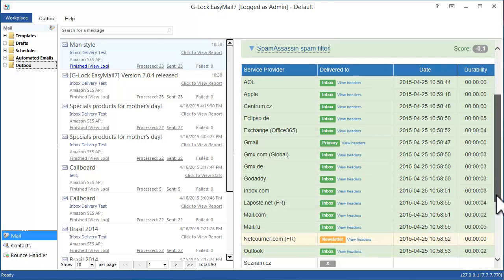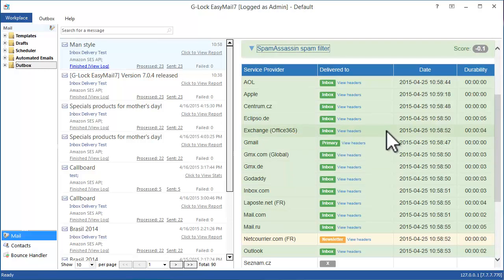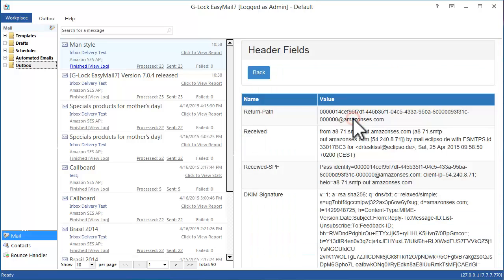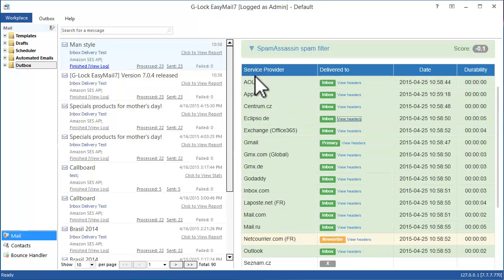We also test which Gmail tab, primary or promotions, your email is delivered to. We provide as much detail as we can squeeze out to help you troubleshoot.